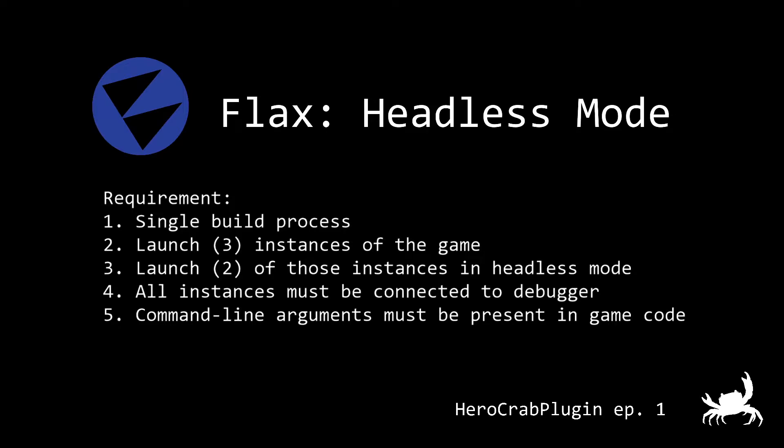The first was I wanted a single game build. I didn't want to have multiple builds or distributions for catalog server, game server, or game client but rather one game that I could pass CLI arguments to and reference a JSON configuration file that would initialize the proper infrastructure on the game side. Number two, I wanted to launch three instances of the game. Number three, I wanted two of those instances in headless mode.